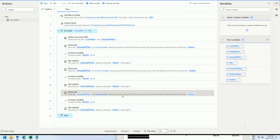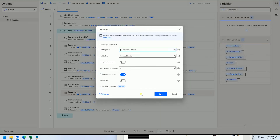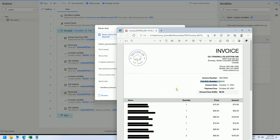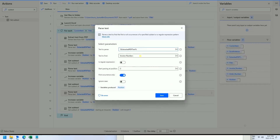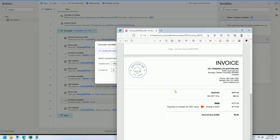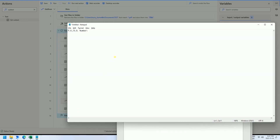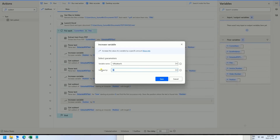Then the last one — we find the total number. It's the same process. We search for 'Total' in the text. The label starts with a dollar sign, and the length of the label is seven characters, so we add seven to get the position of the actual total value.